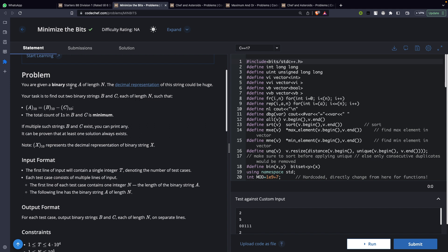This problem states that you are given a binary string A of length N. The decimal representation of the string can be used, and our task is to represent this particular string A in terms of B and C where A is equal to B minus C. The goal is to minimize the number of ones in B and C combined.